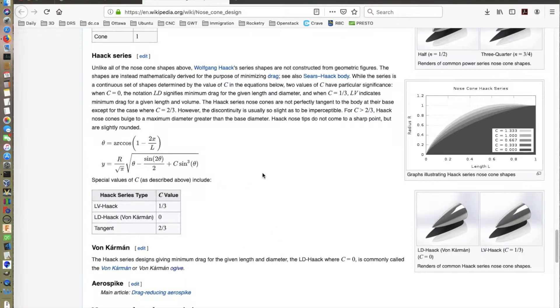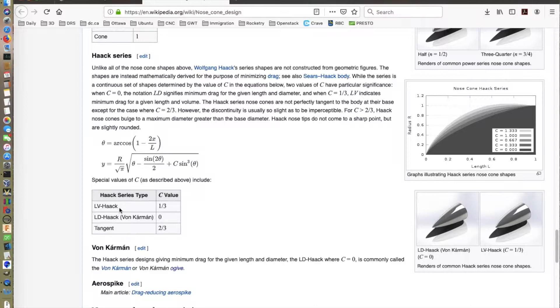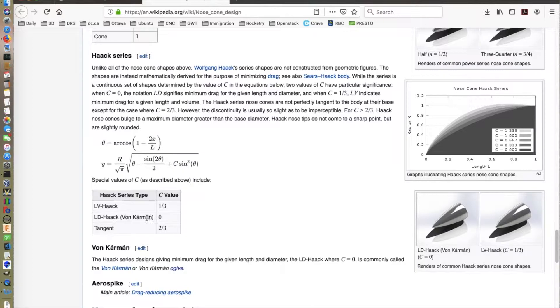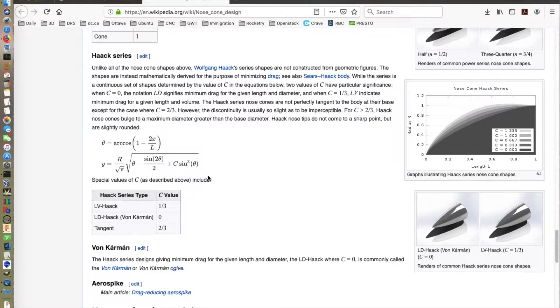These are all geometrically derived shapes. There is also the Haack, and a variant of the Haack called the von Kármán. The Haack is mathematically derived, and there are some different versions of it. For example, the optimal nose cone for a given volume is the LV Haack, the optimal nose cone for a given drag is the LD Haack, and that is the von Kármán. There is a coefficient that is used in the formula for generating this, and that will be important later.